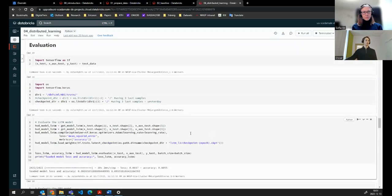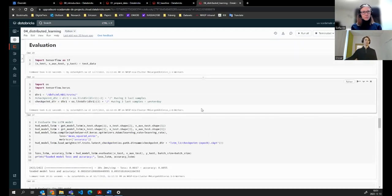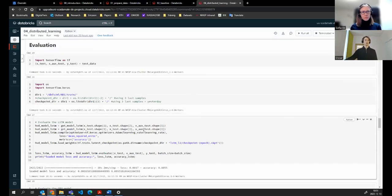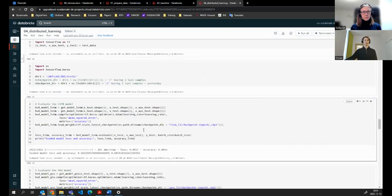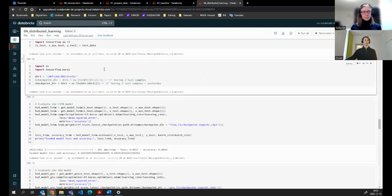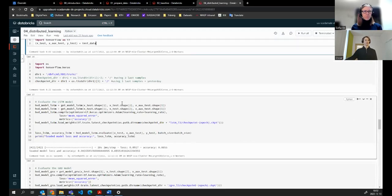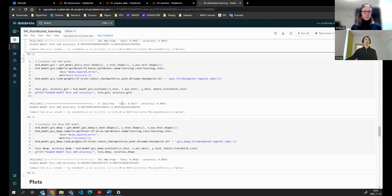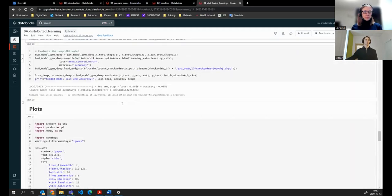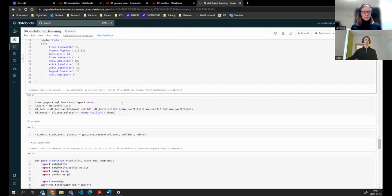We save the trained models to a directory so we can later evaluate them on the test dataset.